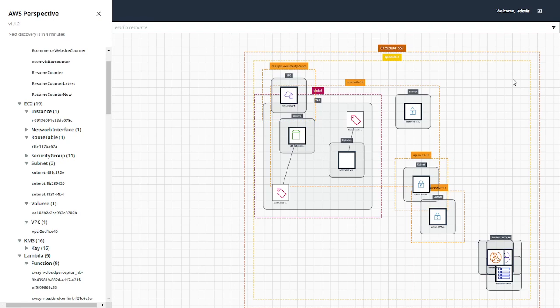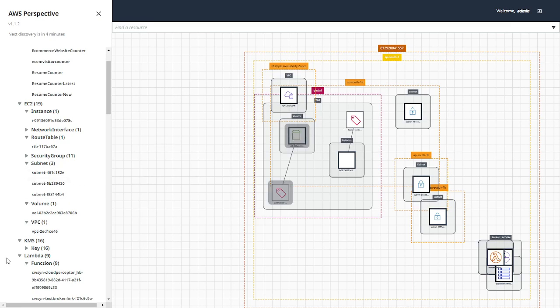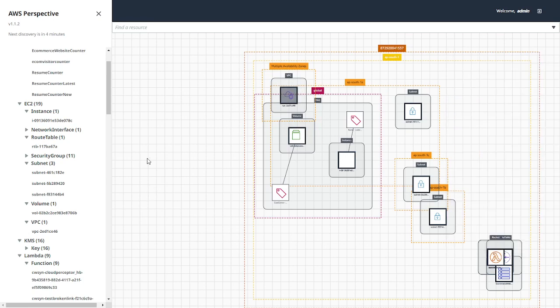So this is an automated diagram. All the subnets, everything is going to show up over here. VPC - if I hover over the VPC, it's going to show every detail for that. So this is an easy way to create an automated network map.